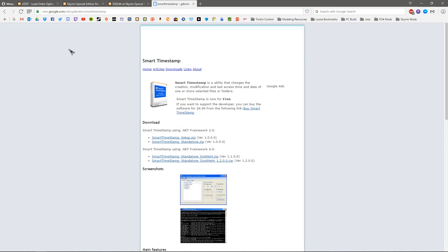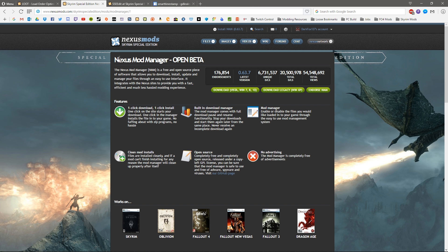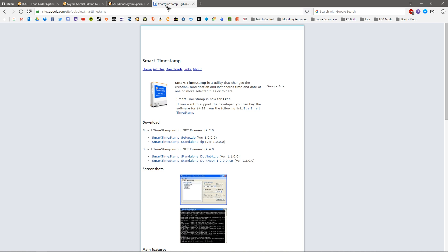We're going to need a few programs first. We'll need Loot, and we're also going to need the Nexus Mod Manager, as Mod Organiser at the time of this video does not seem to support Skyrim Special Edition correctly. We're also going to need SSE Edit if we need to make changes to an existing mod that has masters in the wrong order, and if Loot doesn't order your master files we'll need Smart Timestamp as a backup.